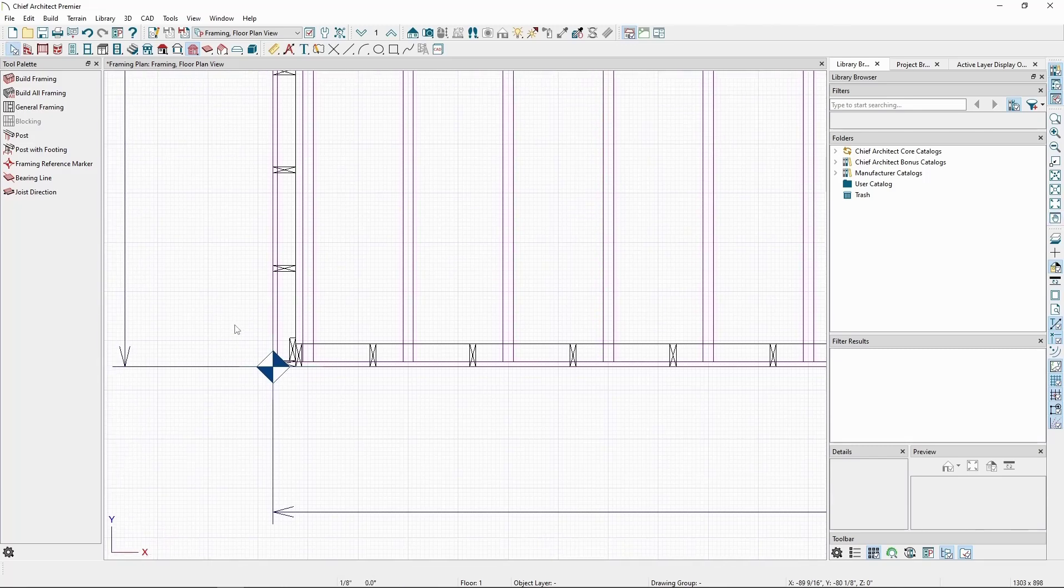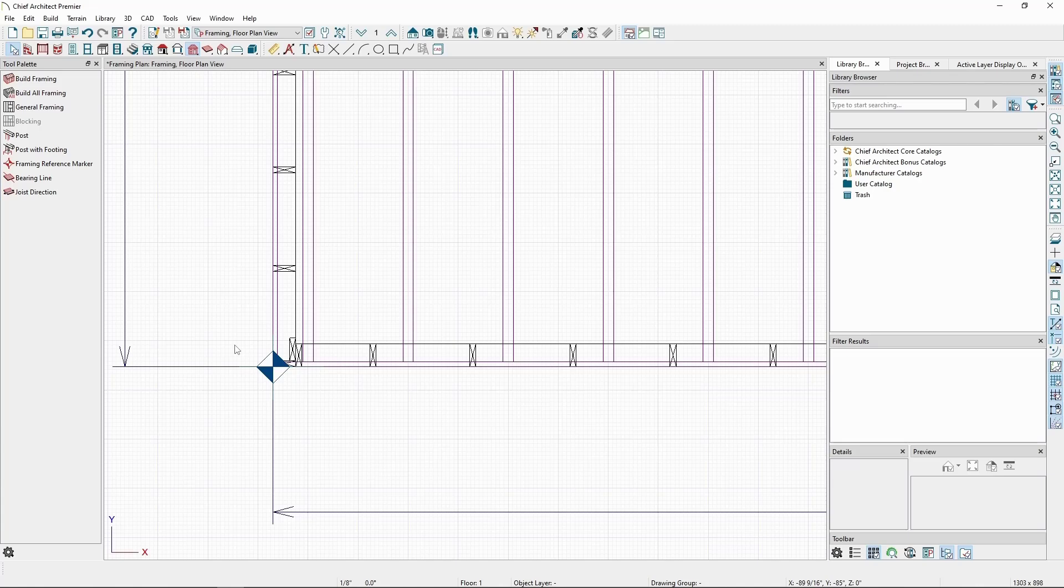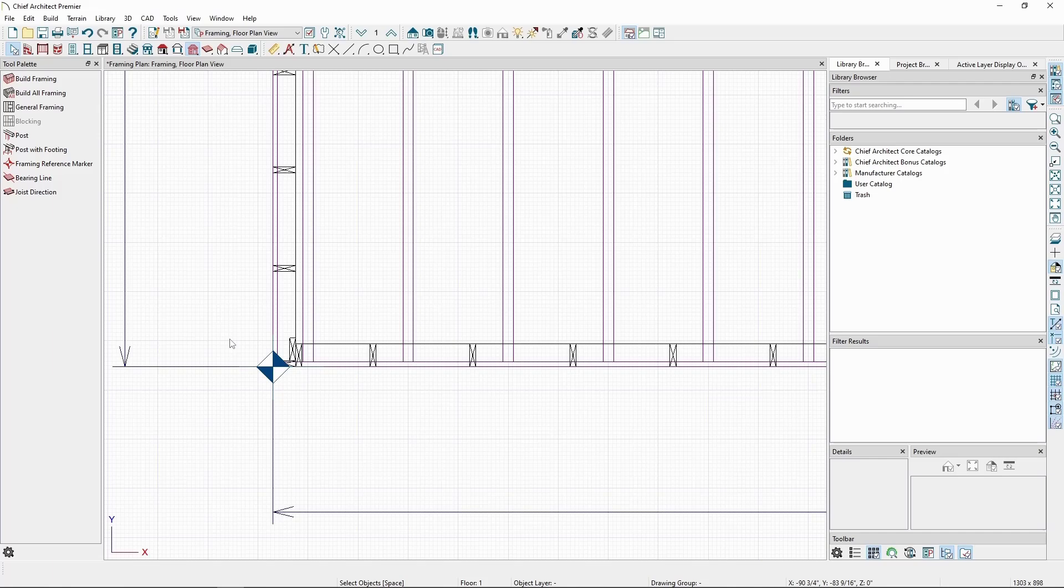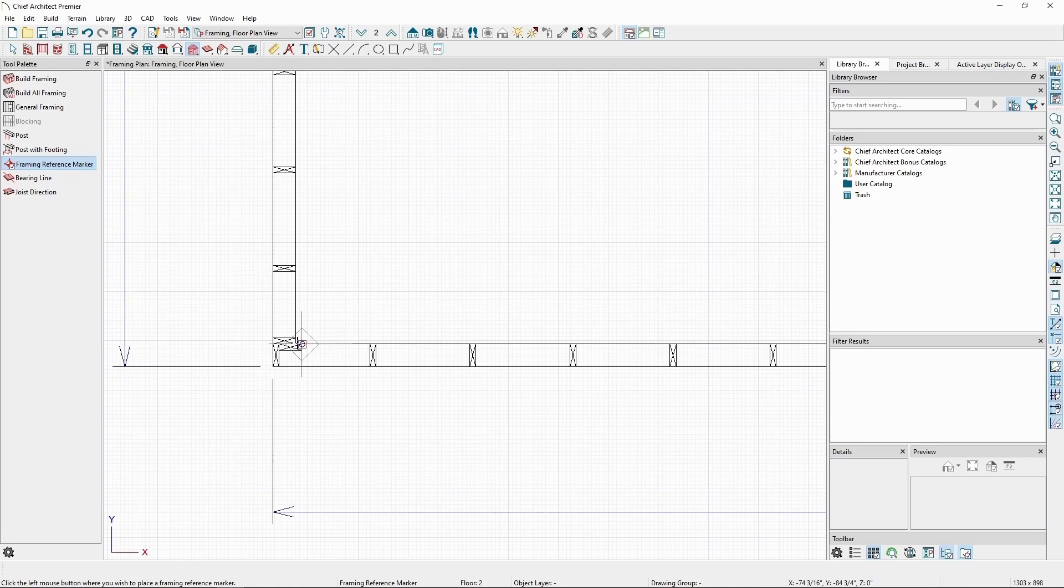Framing reference markers can be placed on a per-floor basis. If we only place a single framing reference marker, all other framing set to follow a marker will follow the one we placed. But if we go up to the second floor and place a framing reference marker in a different position, we can see that the wall studs are now in different positions.